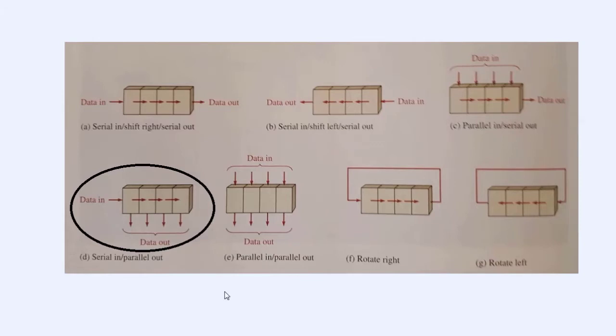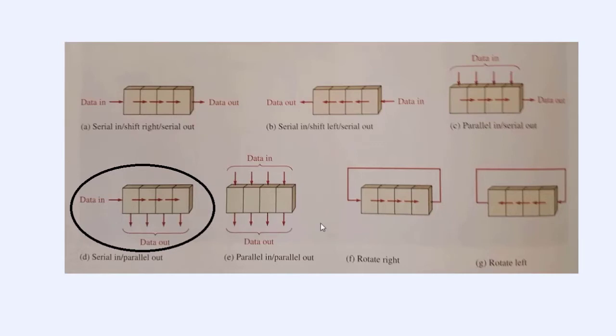And what it's going to do, it's just going to shift in the ones and zeros of data one bit at a time until there's eight bits, and then shift it out all eight bits all at once to either light or not light the eight LEDs.